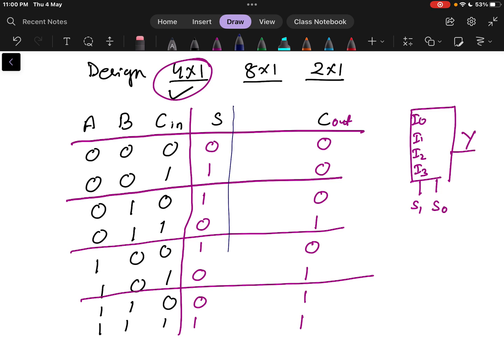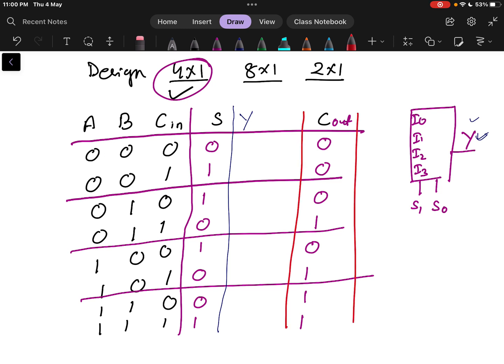Next we will design the multiplexer. A multiplexer gives only one output Y. Since we need two outputs — sum and carry — two multiplexers are required. So we will be designing for two multiplexers, Y1 and Y2.